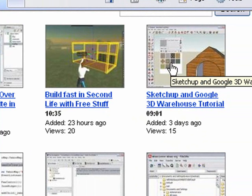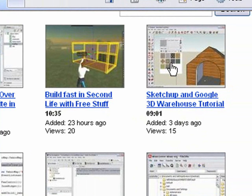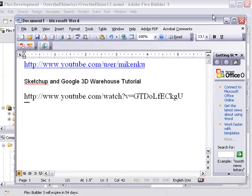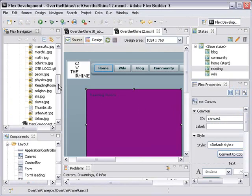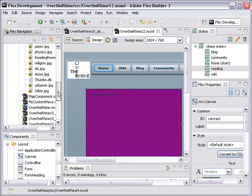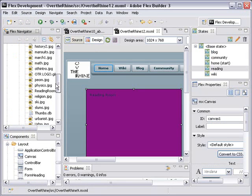That will show you how to go into SketchUp, how to use the 3D Warehouse, and how to grab images to bring into applications like Flex, for example. And we've already done that, and we've put that JPEG in the Flex folder. So this will actually be a very simple process where we bring on an image component, and we put that image into that component.